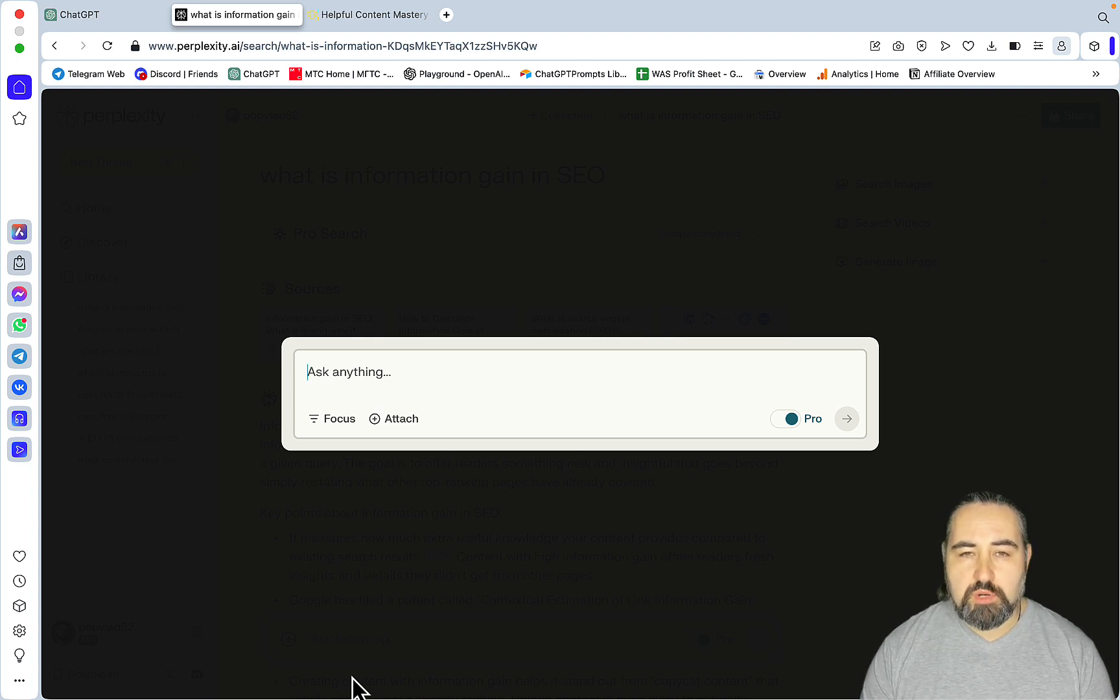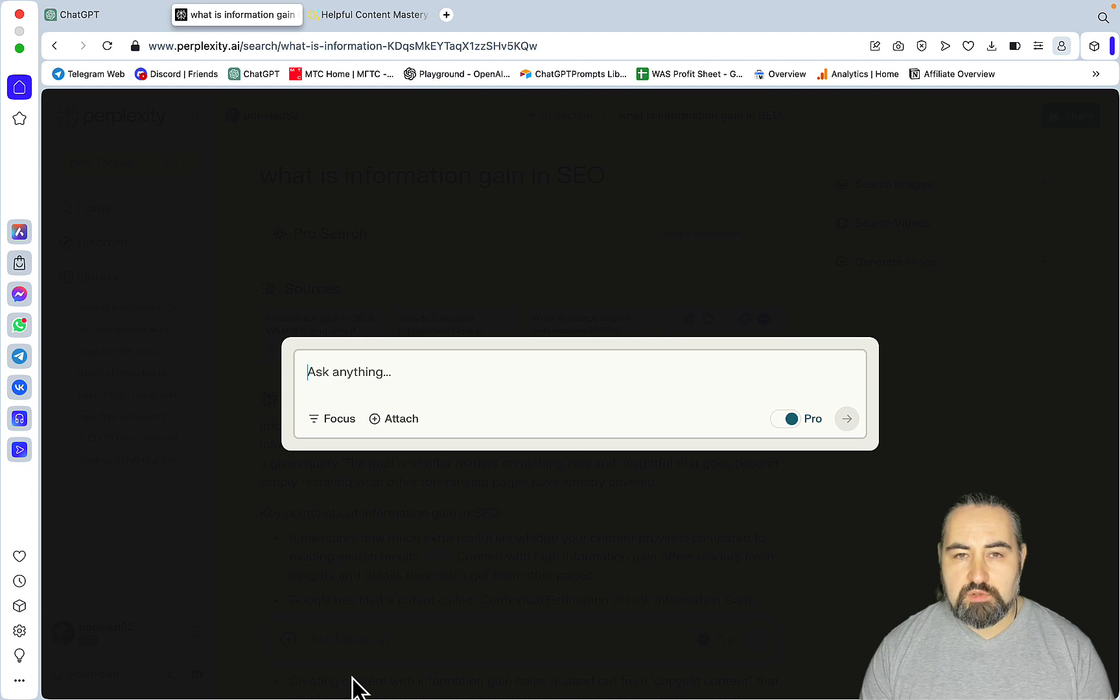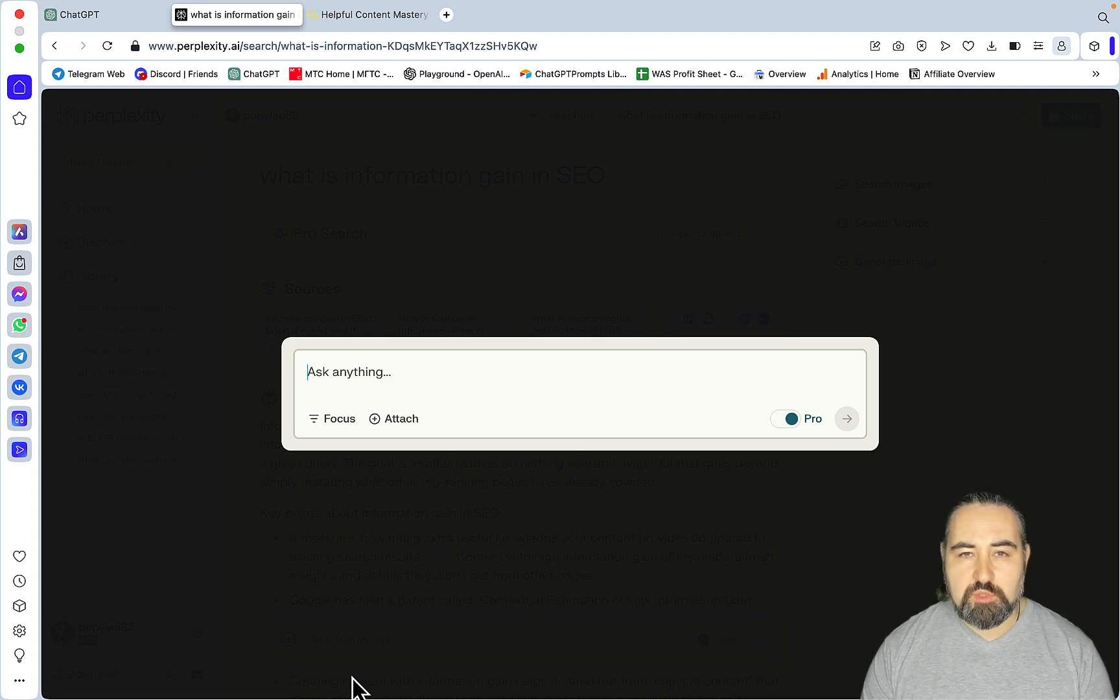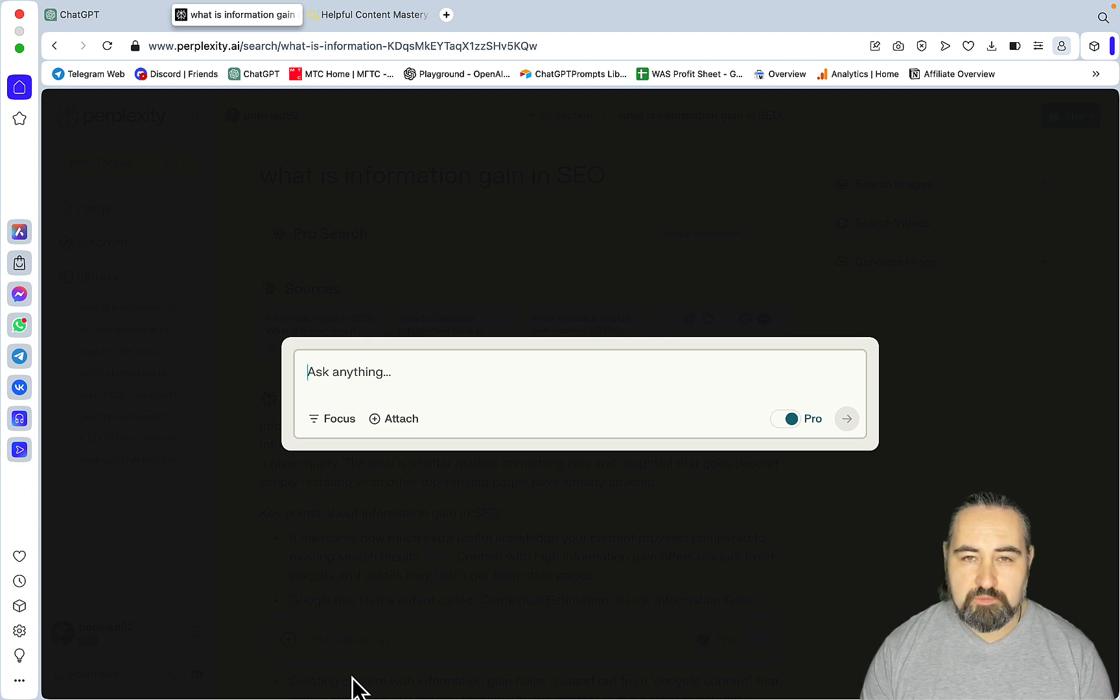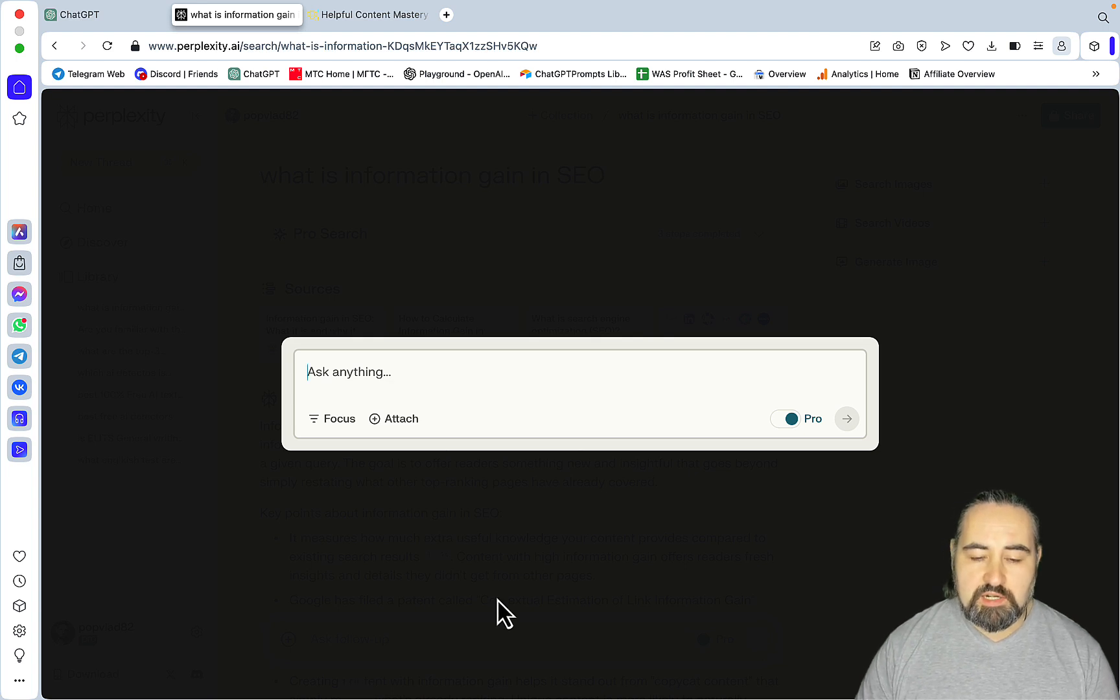I'll give you a few prompts that you can use with Perplexity. Also I'll show you a custom GPT that I built that does pretty much the same but in a semi-automatic way. So let's get started.